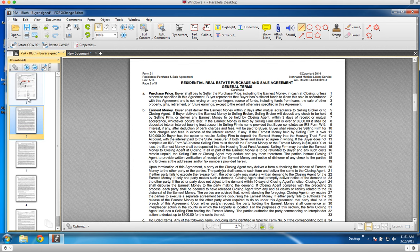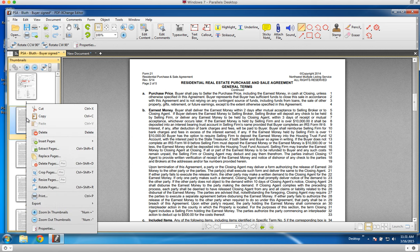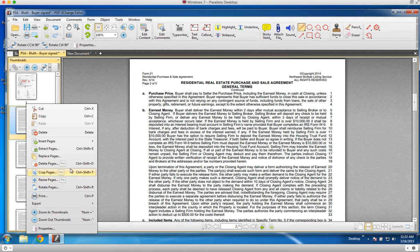Deleting pages from the original PDF is one of the pro features. If you right-click on any of these thumbnail images, you can see some of the pro options down here, including delete pages, crop pages, and resize pages.